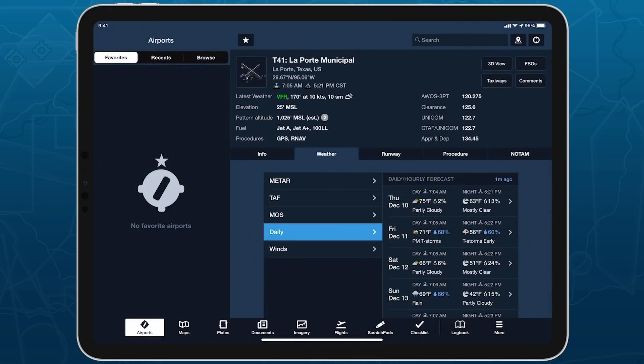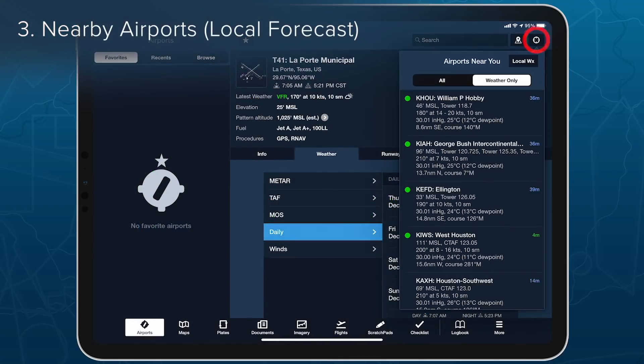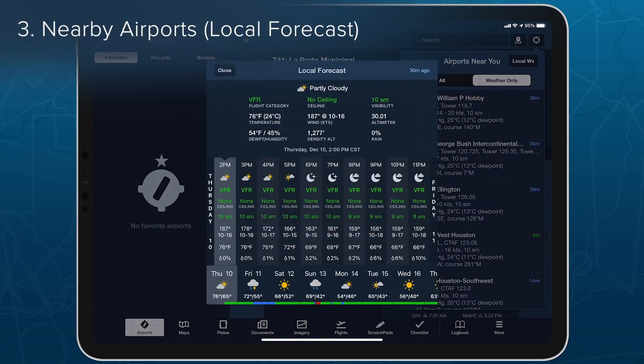From the Nearby Airports list in the top-right corner of the Airports view, which shows the forecast for your current location.